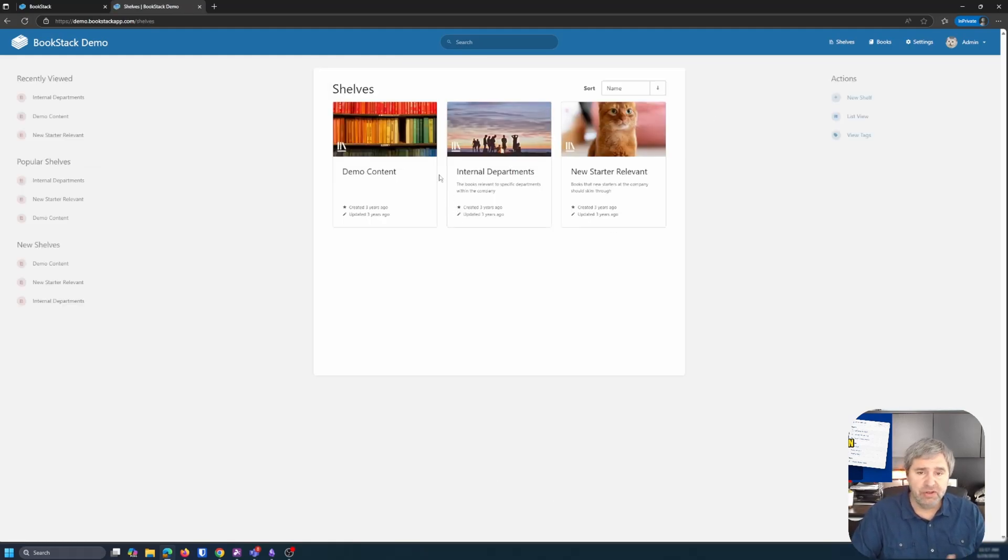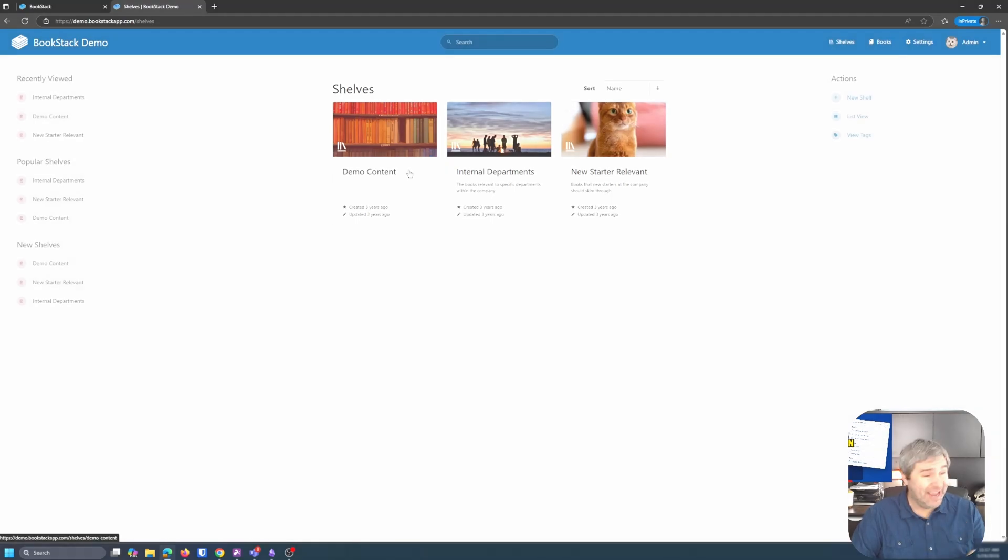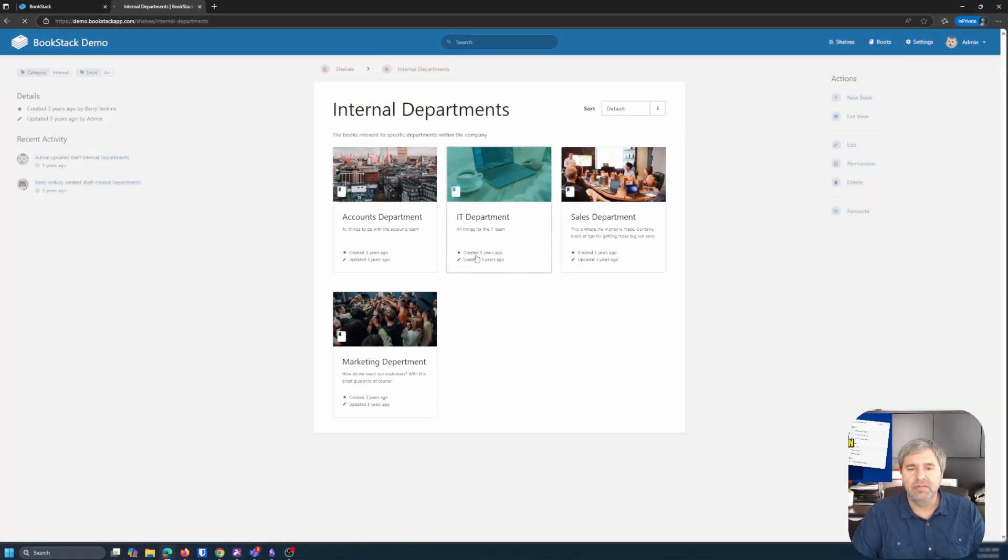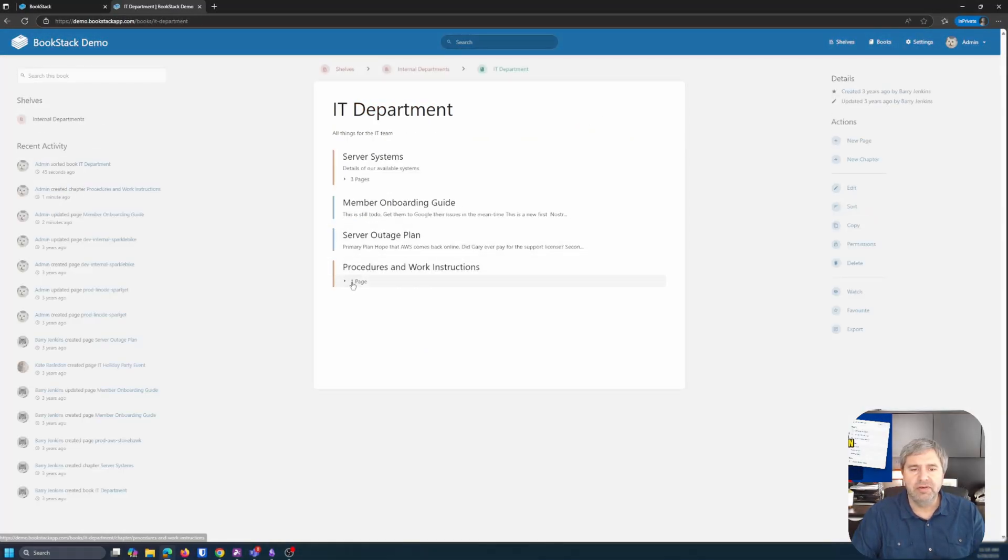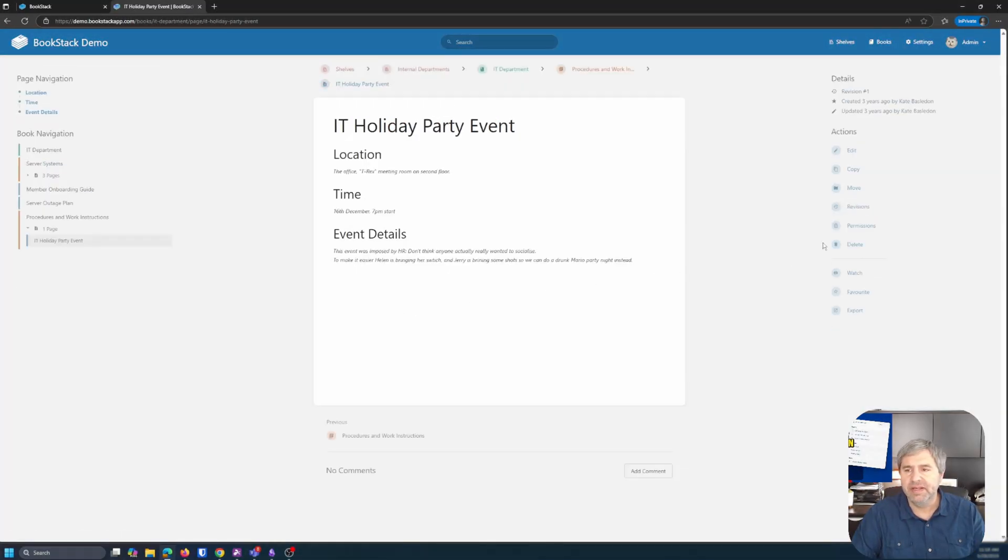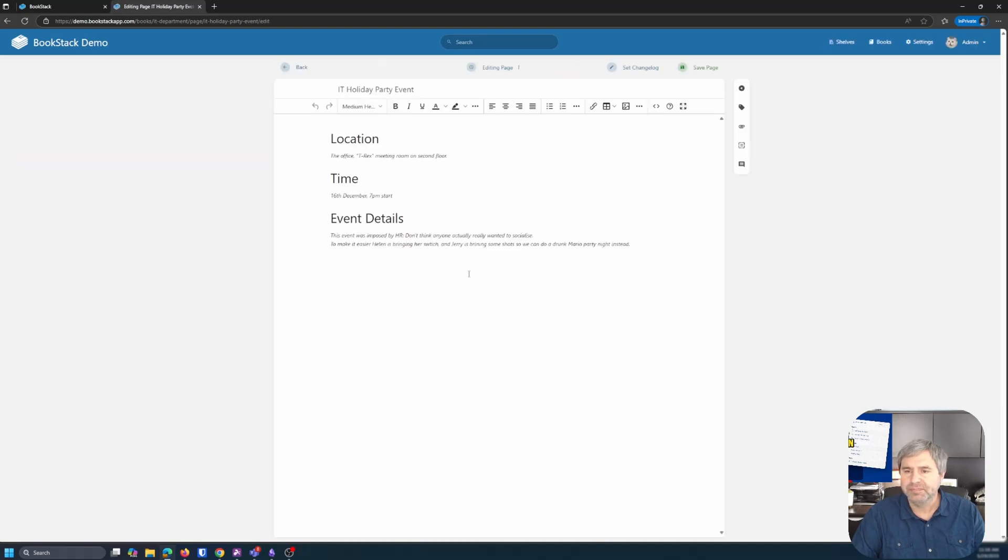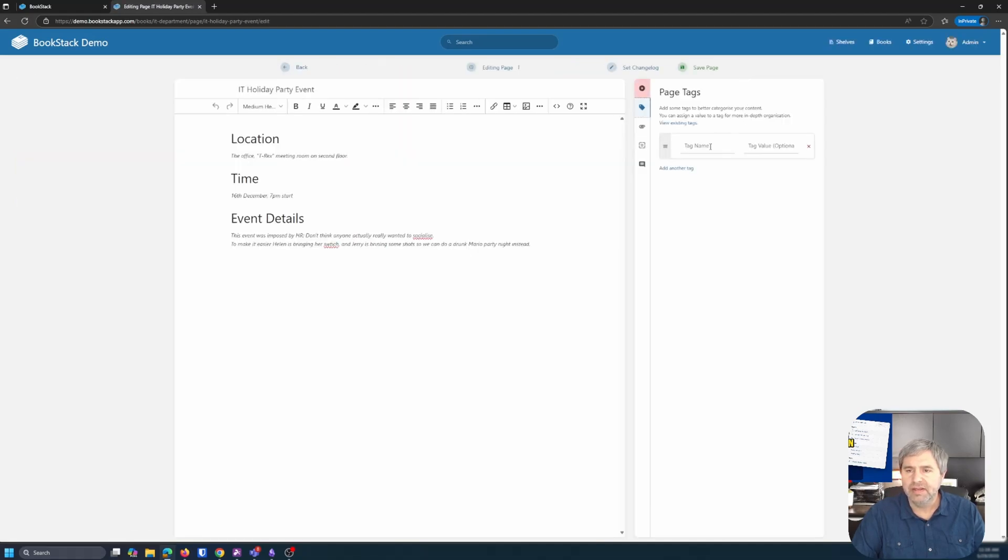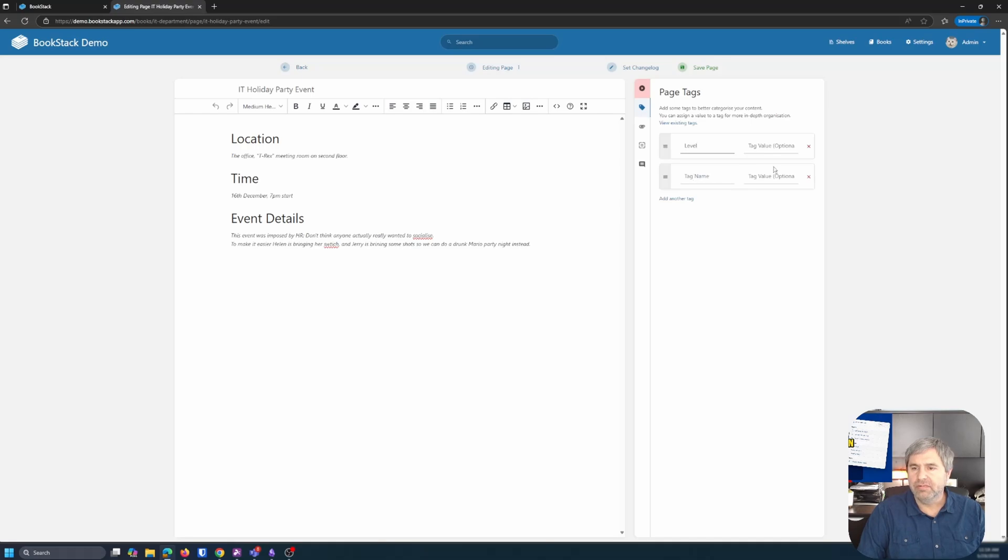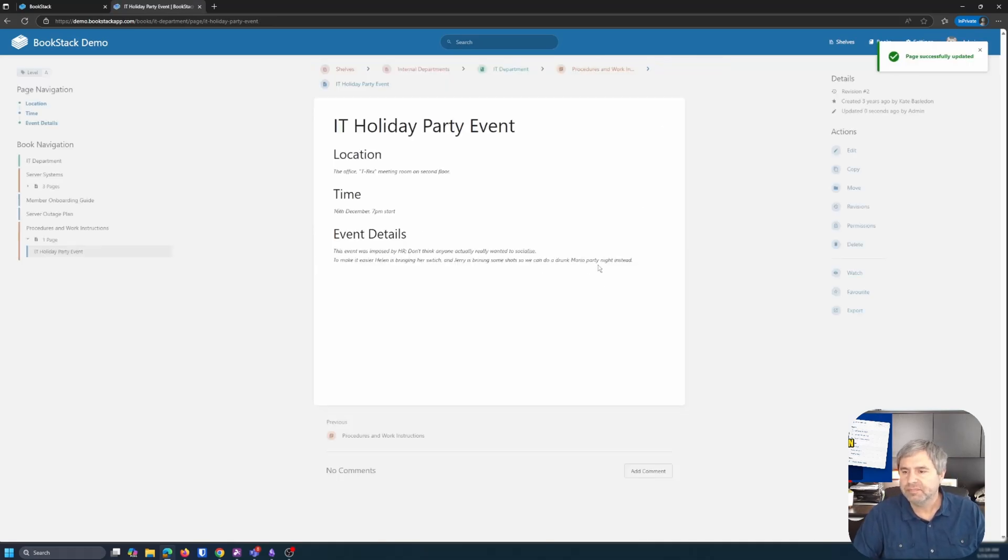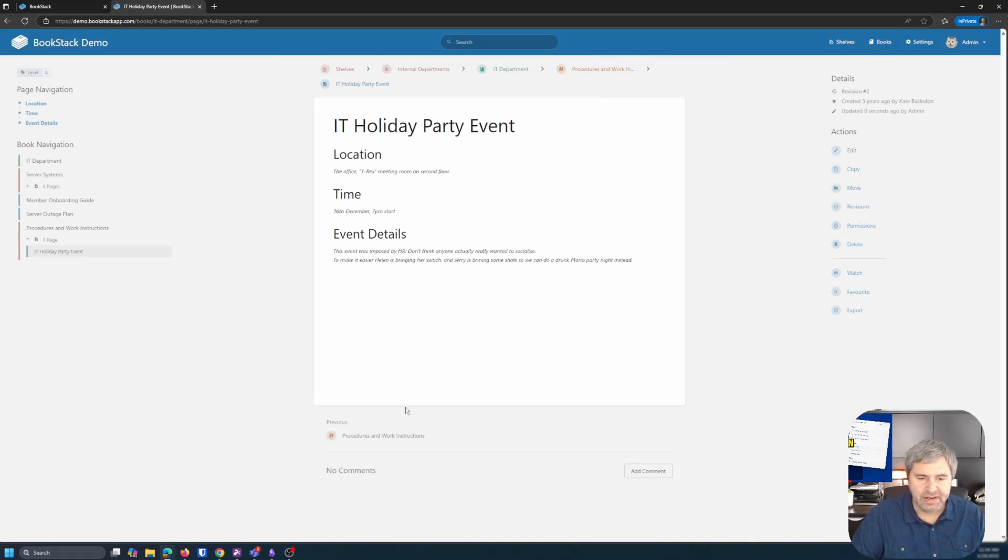The other thing you can do is tags. IT department, a new holiday page. And let's add a tag to it, right? Edit. You get tags right here. Tag name is level, A, and then save page. So now that has a tag associated with it.